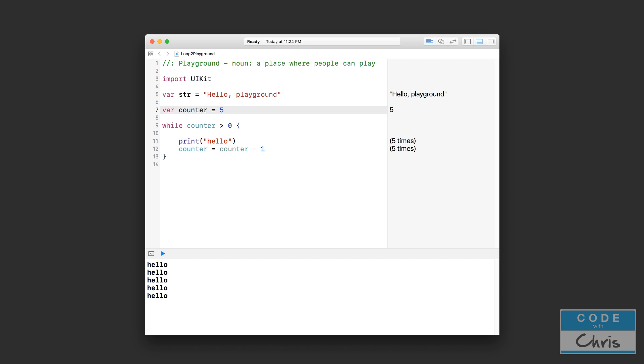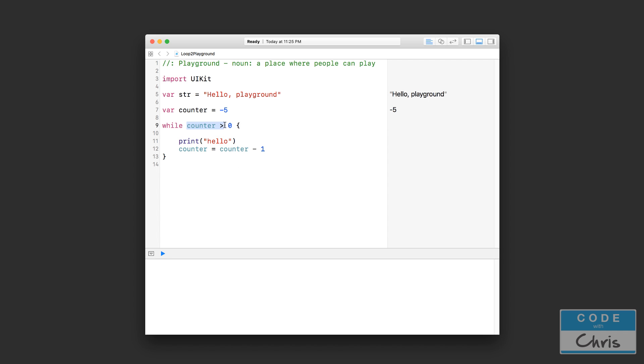Now let me point something out to you right here. What if counter was let's say negative five? You can see here that nothing gets printed out because this loop is going to see if this condition is false or true before executing the code. So it evaluates the condition and then it decides whether or not it should run this and repeat it.